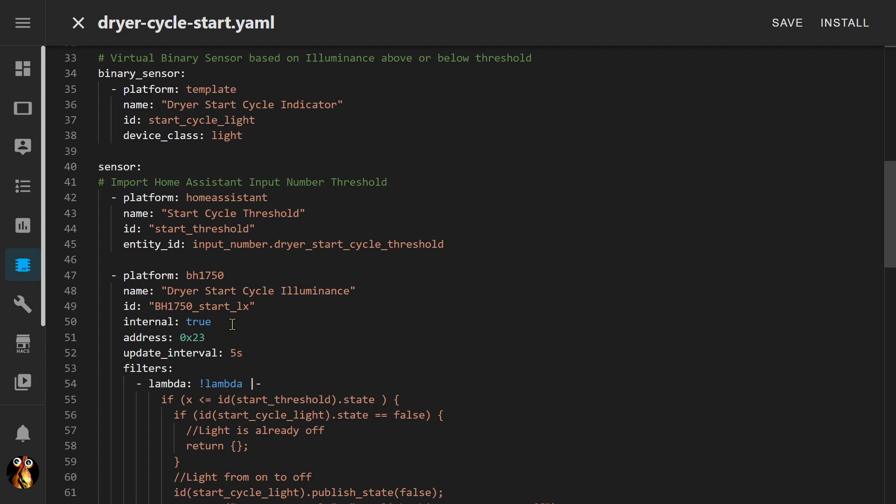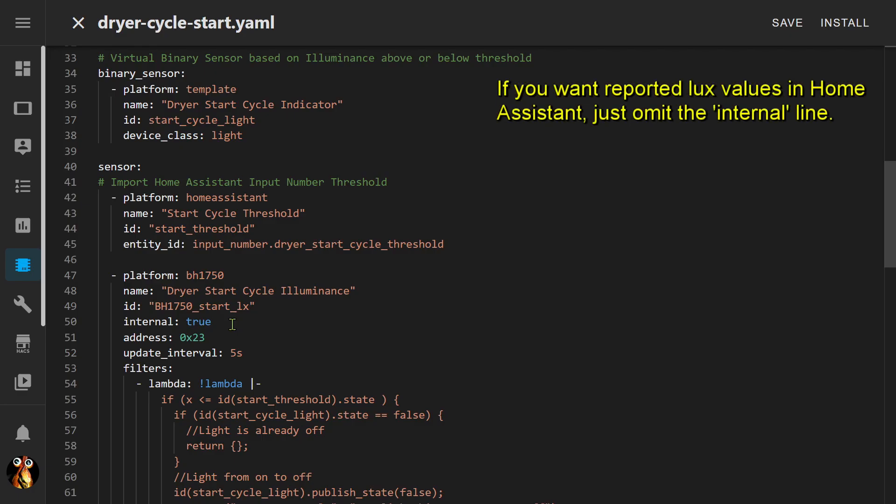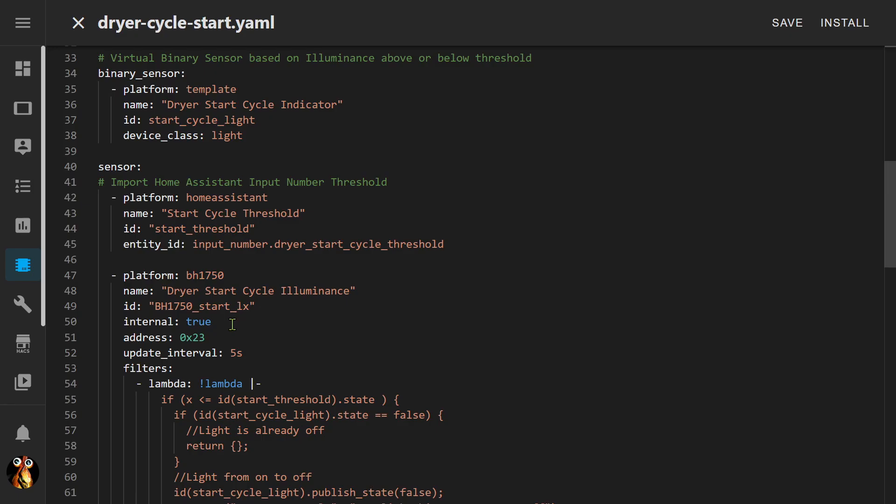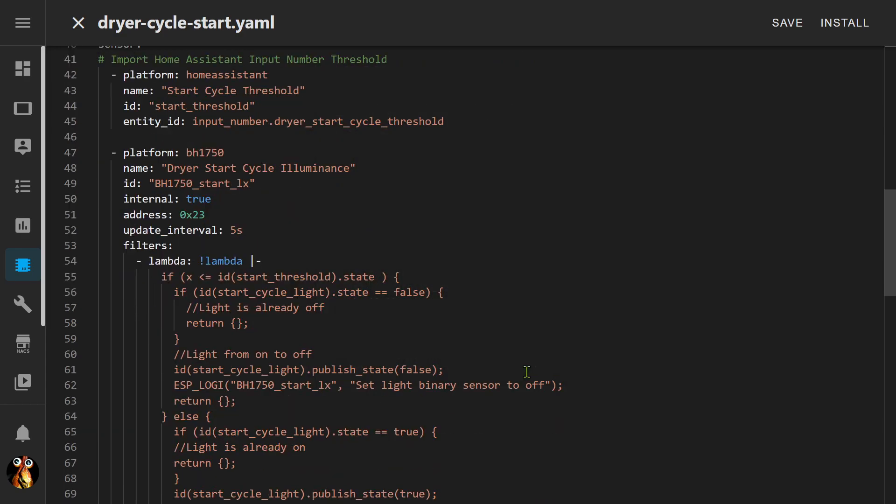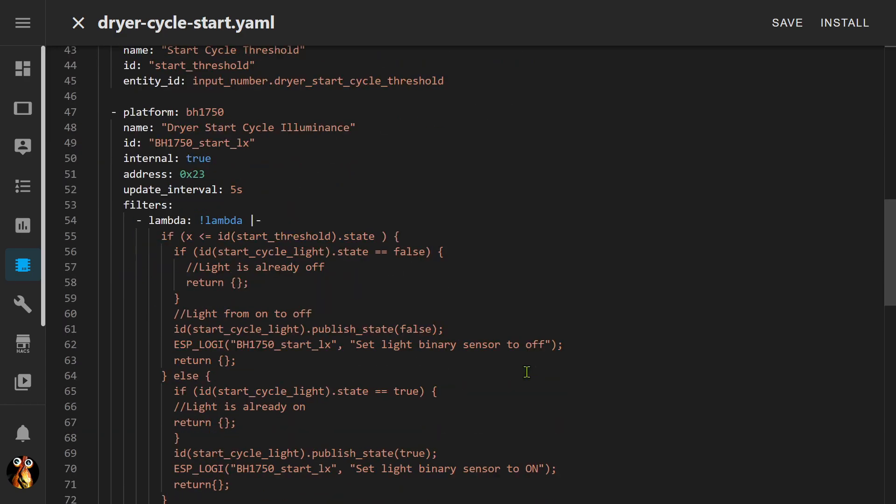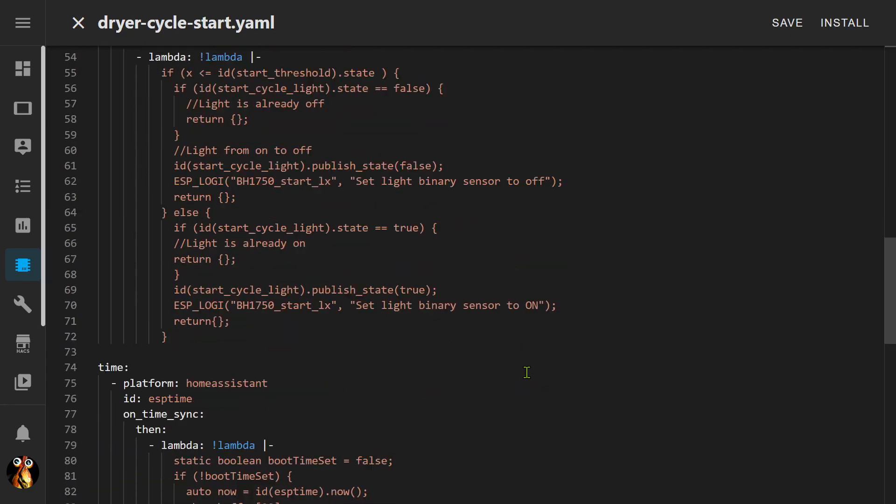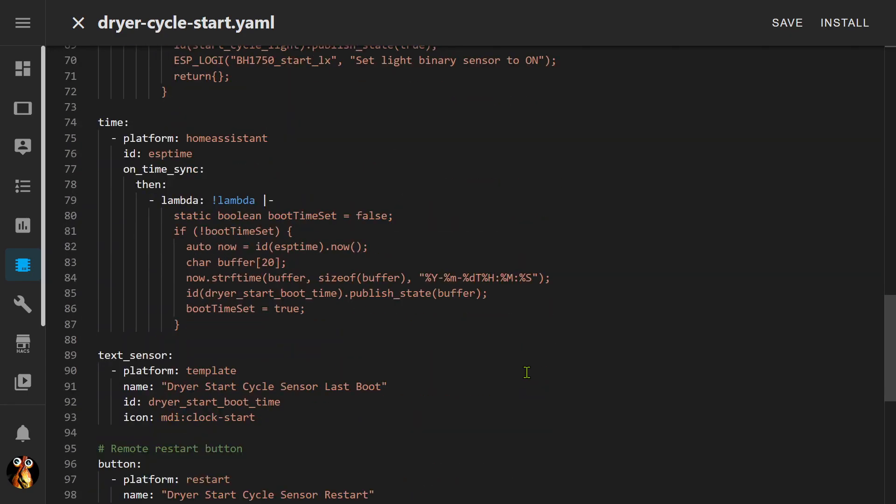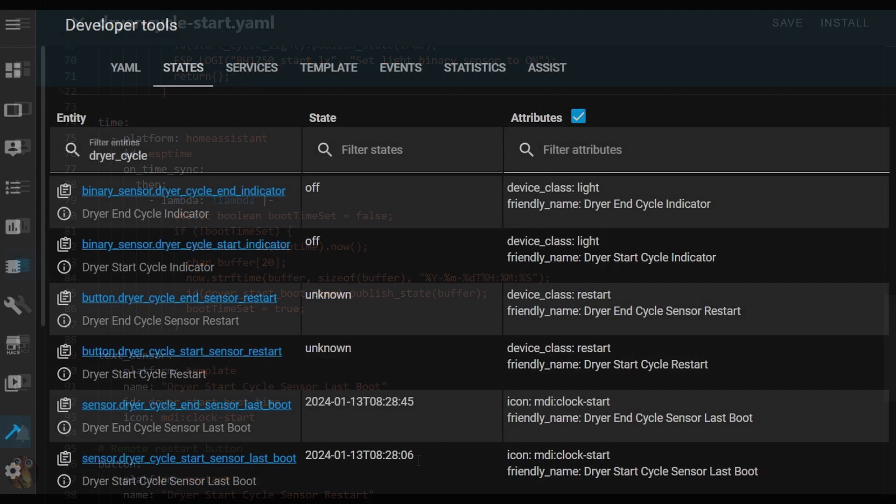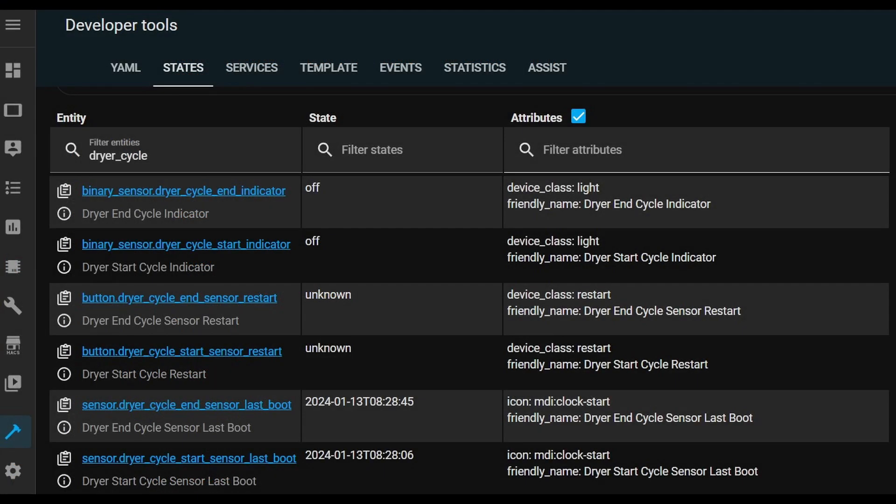Now that threshold is being set by importing an input number helper from Home Assistant. That way I'll have an easy slider that I can move to adjust whatever that threshold for the light level is without the need to reflash ESP home to the device or update any automations. And this is the actual sensor itself. It's pretty much the same. I do have it set to internal true, which means it's not going to report out to Home Assistant. I really don't care about what the light level is and I don't need it spamming my logs. This part of the lambda down here is what's actually going to set that binary sensor to on or off based on whether the measured lux from the sensor is above or below the threshold that I set. Then I just include a couple of standard things down here. I have a reboot time that lets me know the last time the sensor rebooted and I add a button so that I can actually reboot it remotely without having to power cycle the device if necessary.